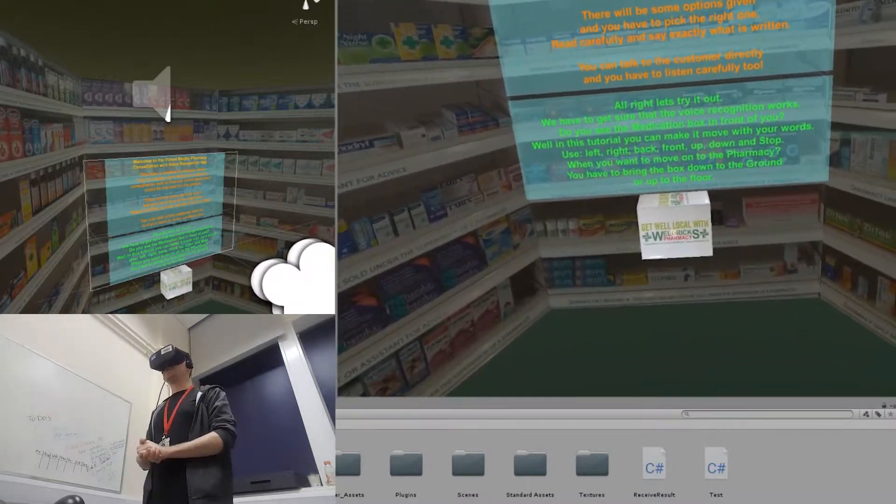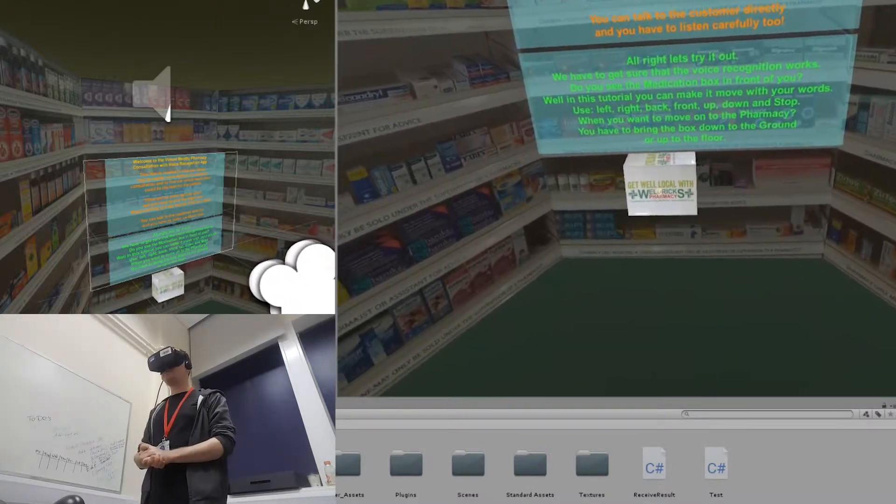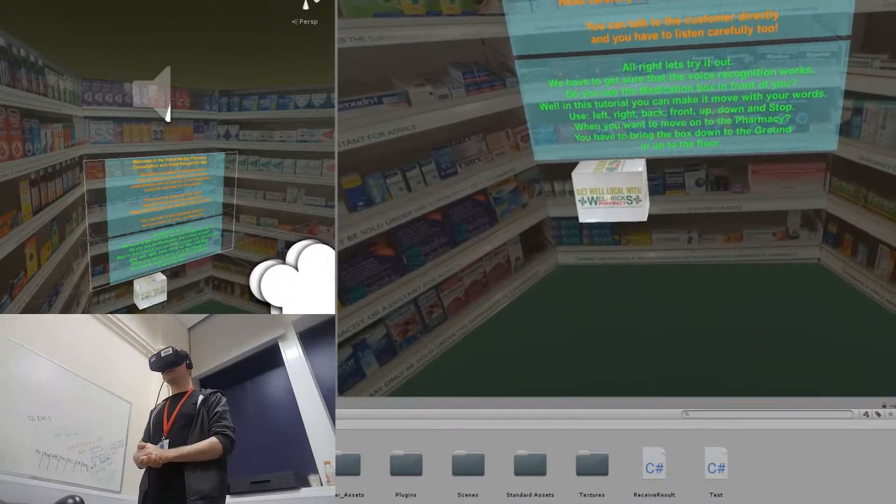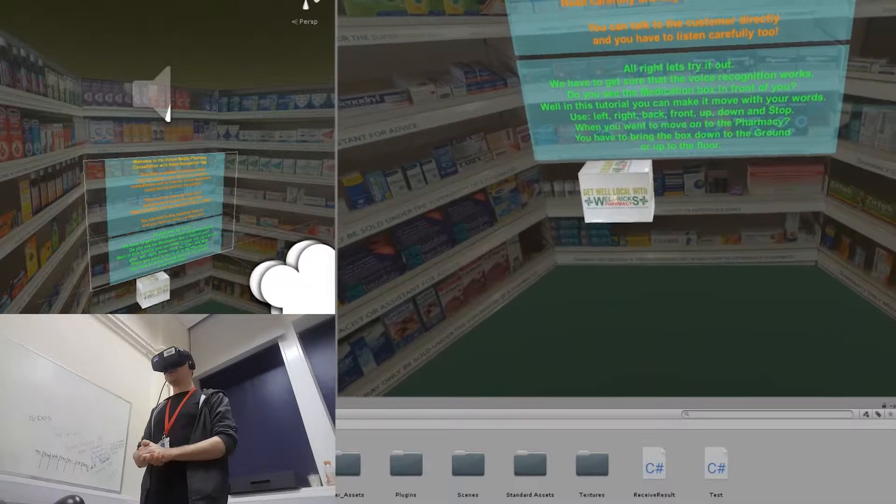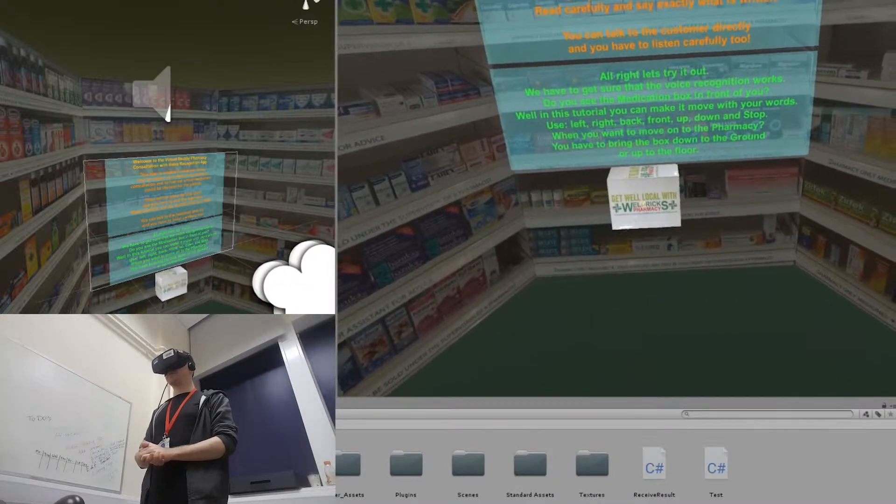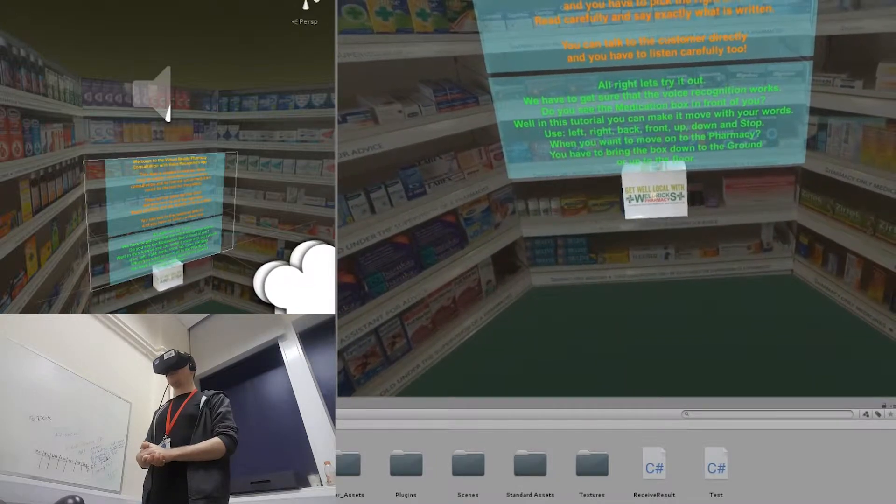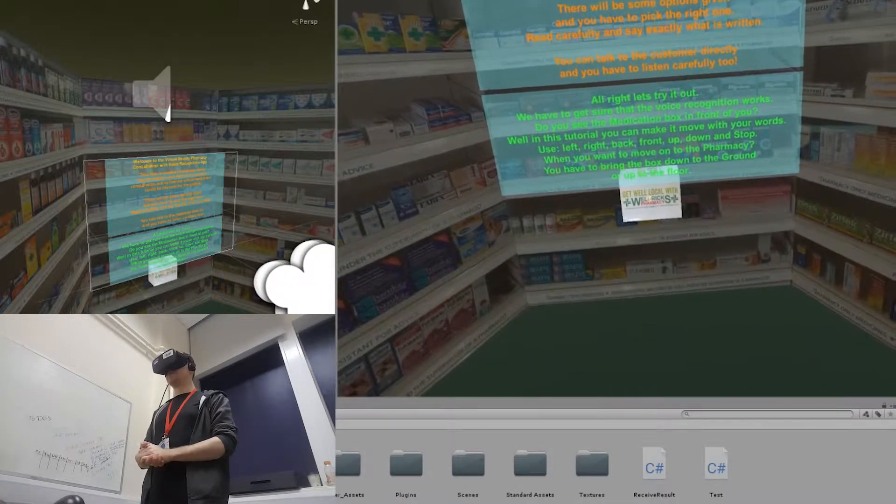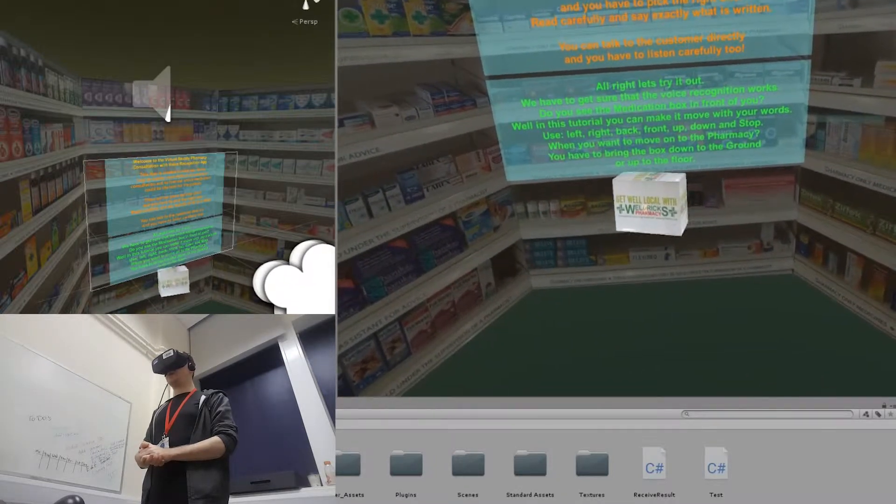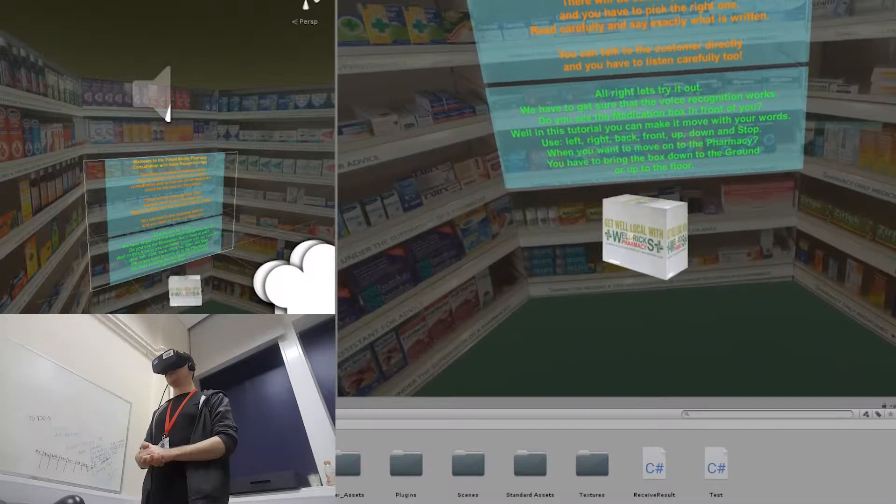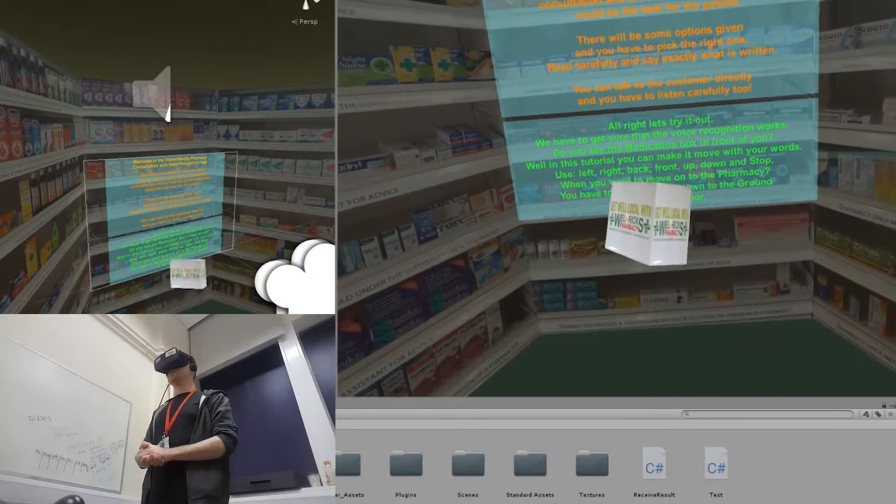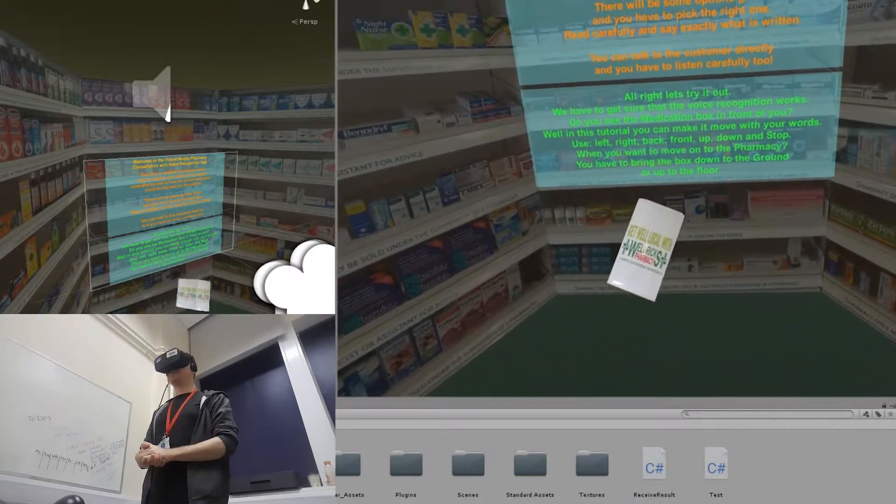Use left, right, back, front, up, down, stop.